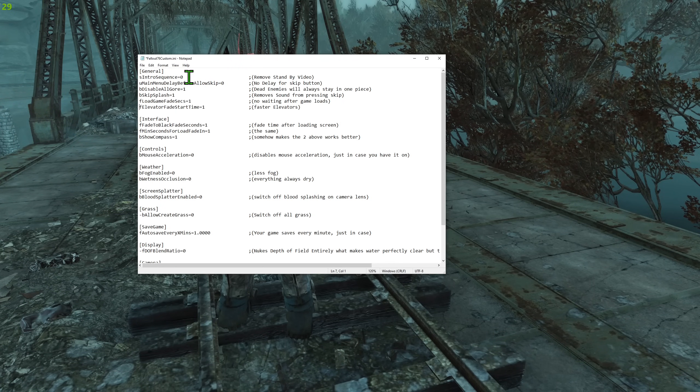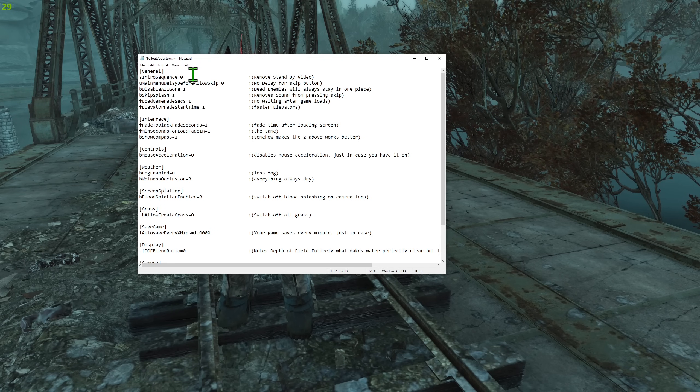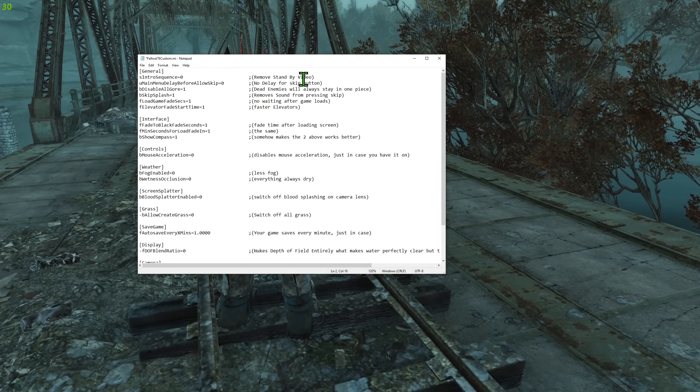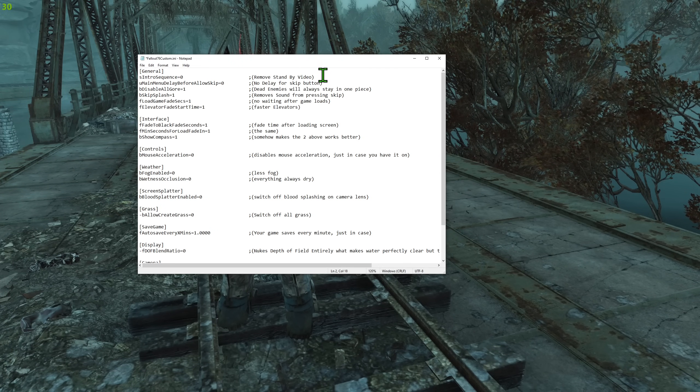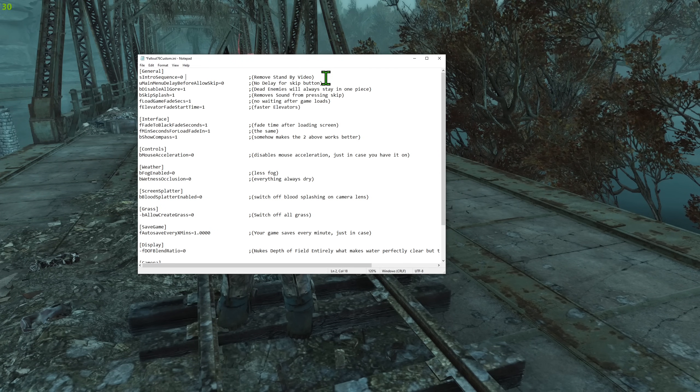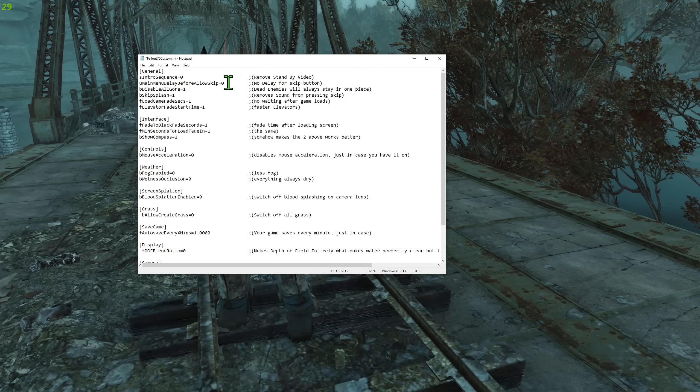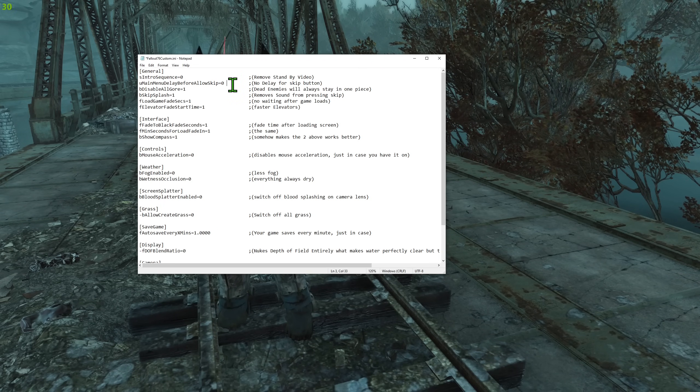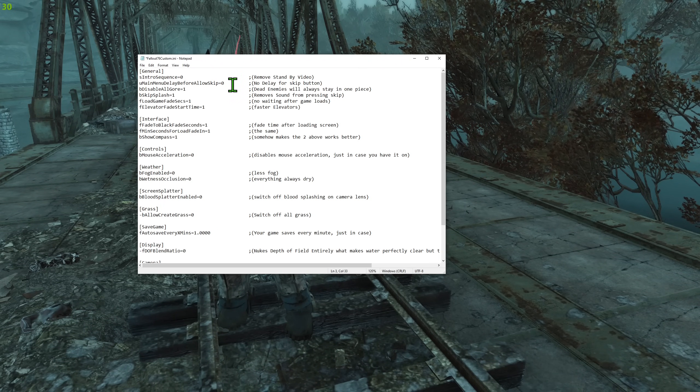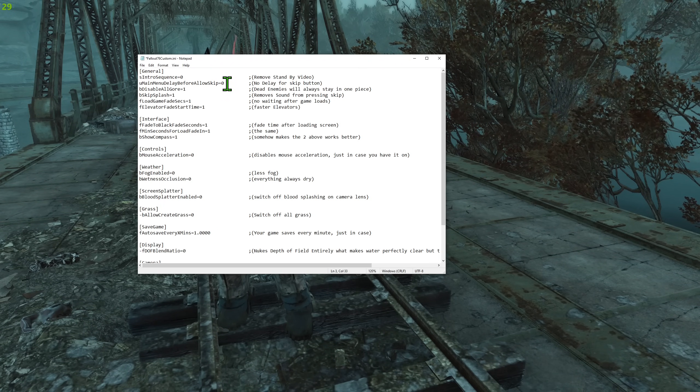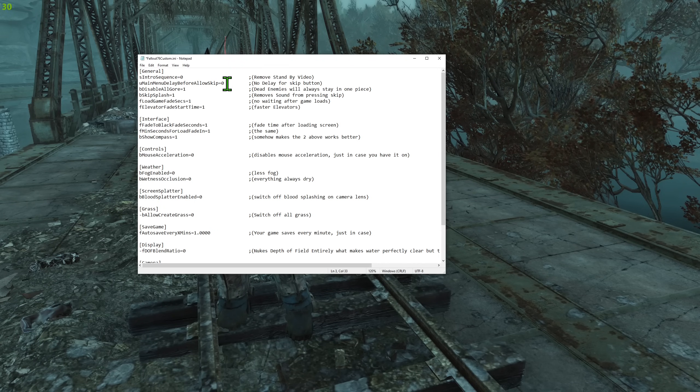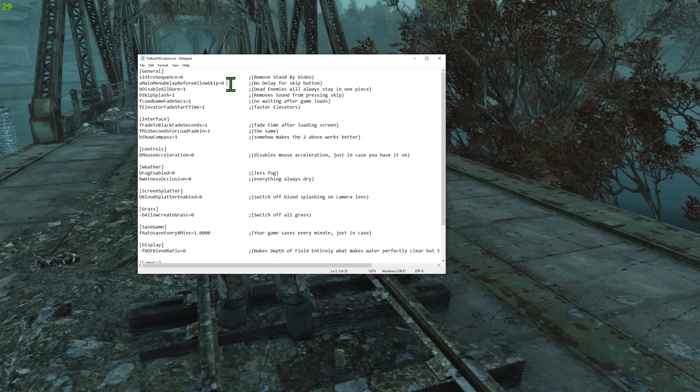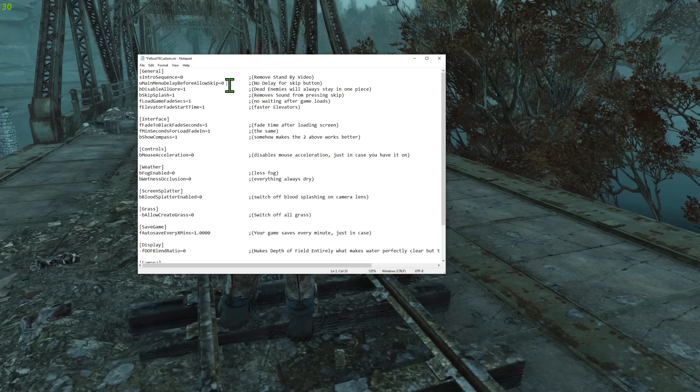So that out of the way, what it does. Intro sequence, that's when you are starting the game. No standby video, straight into the skip button. So no delay, you will still need to wait if your game can crash if you press anything too early. So a little bit you may wait.